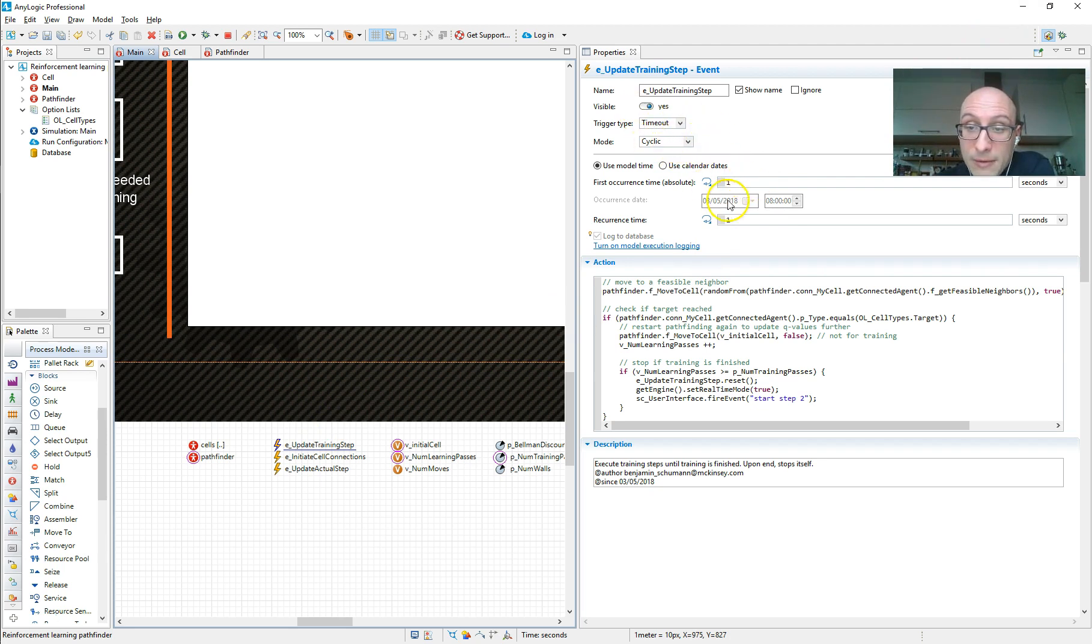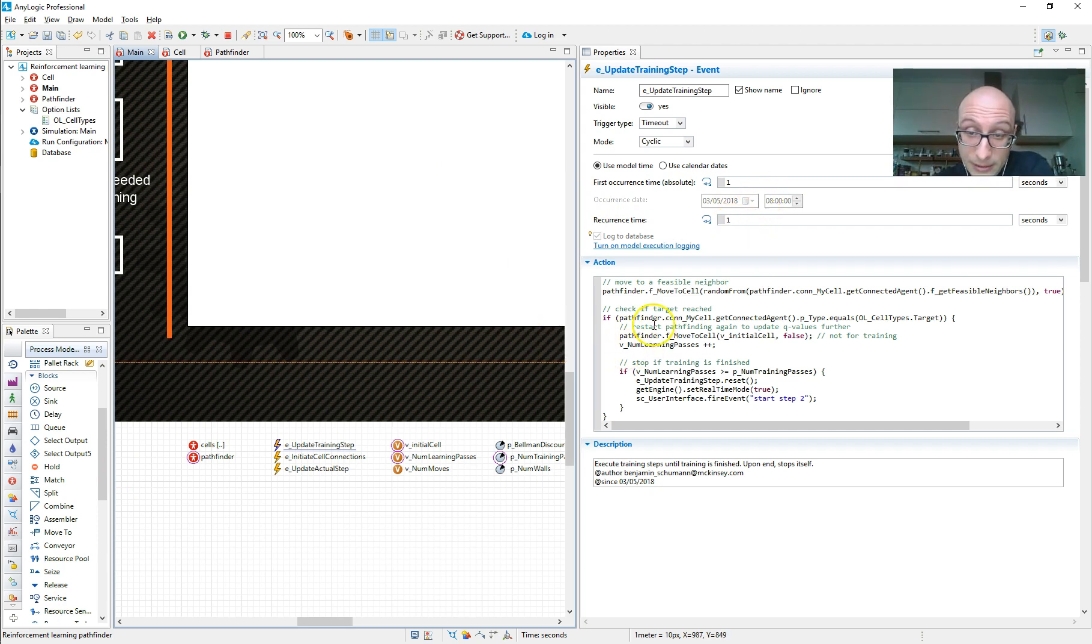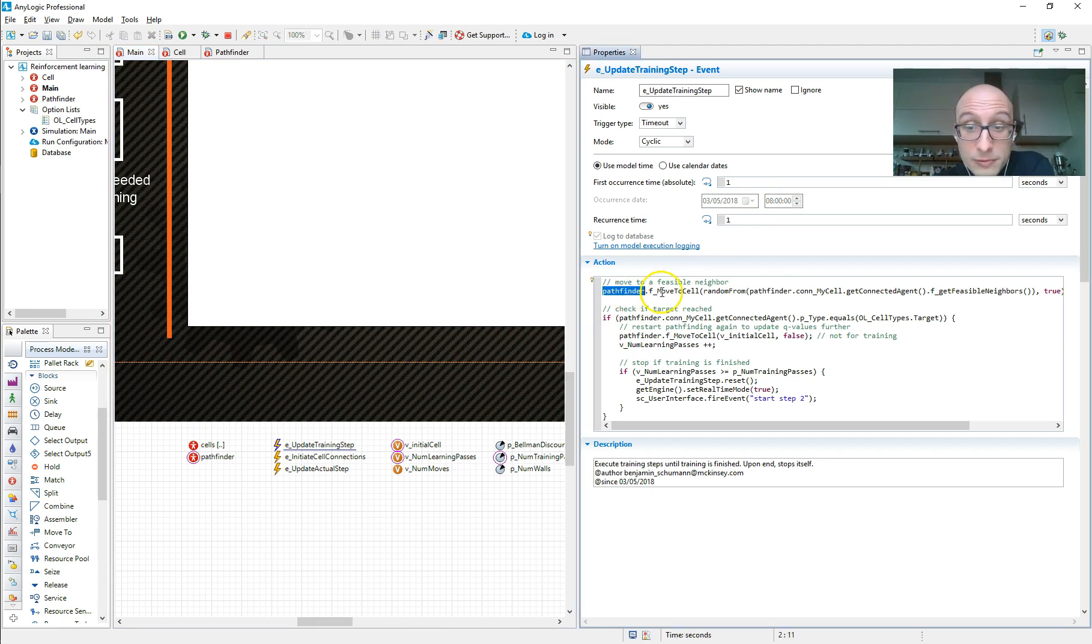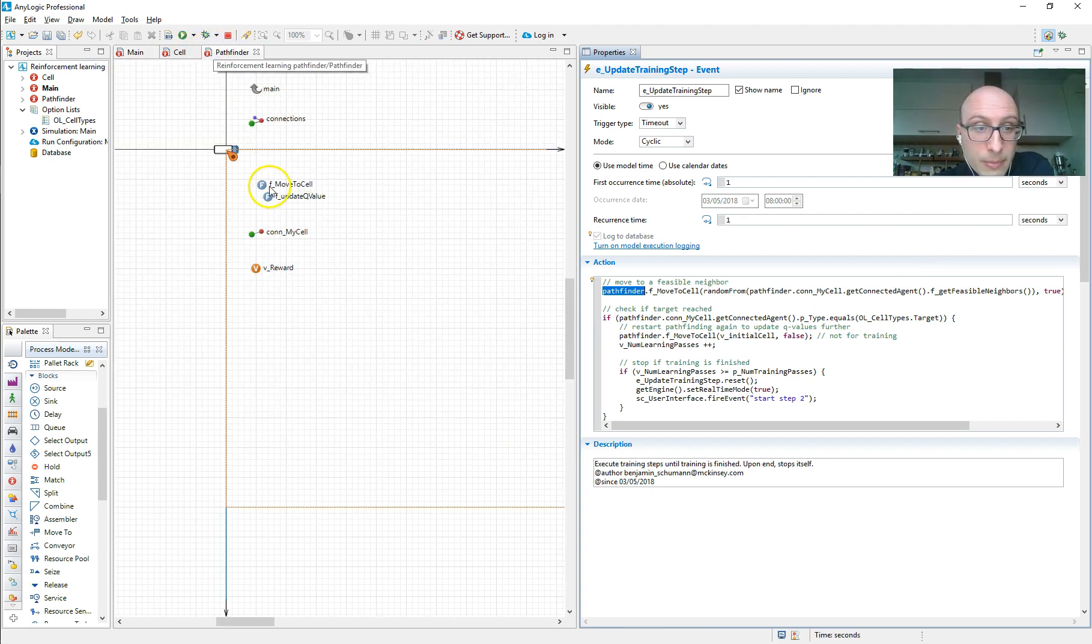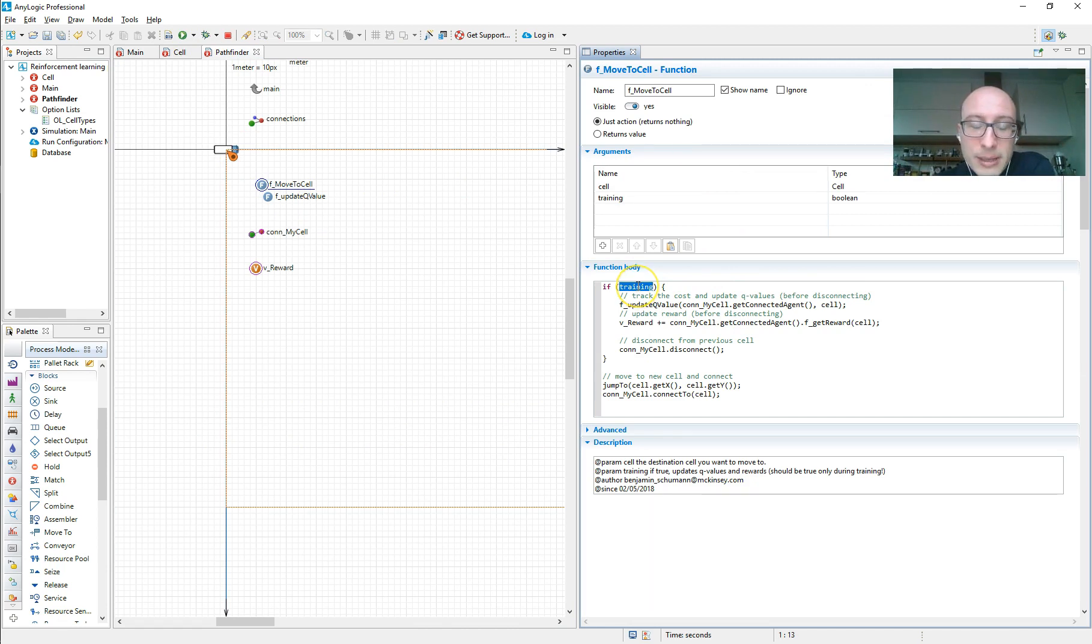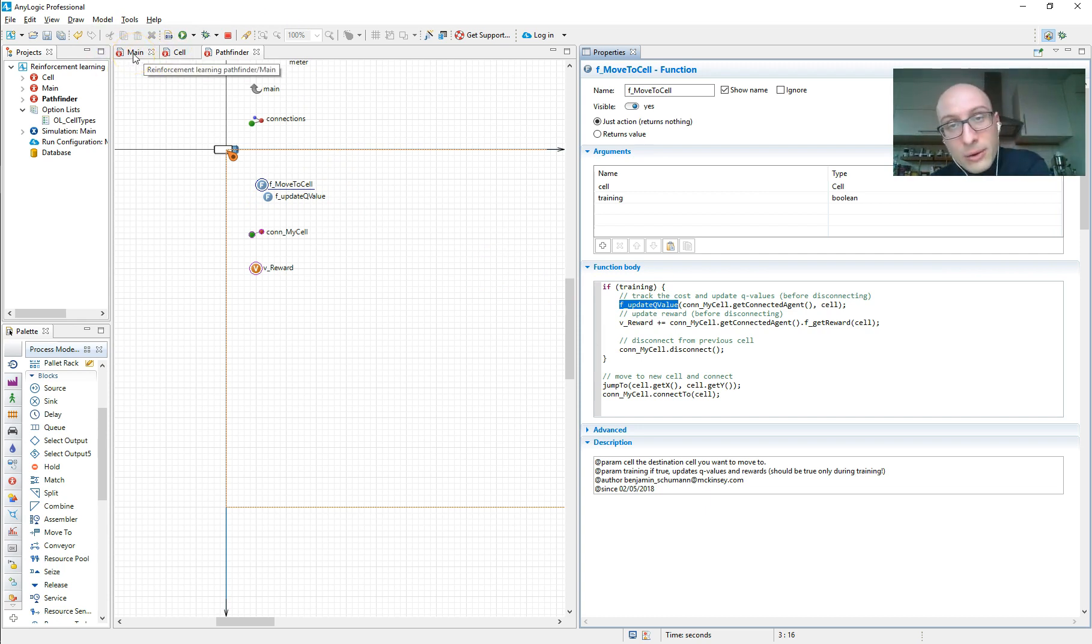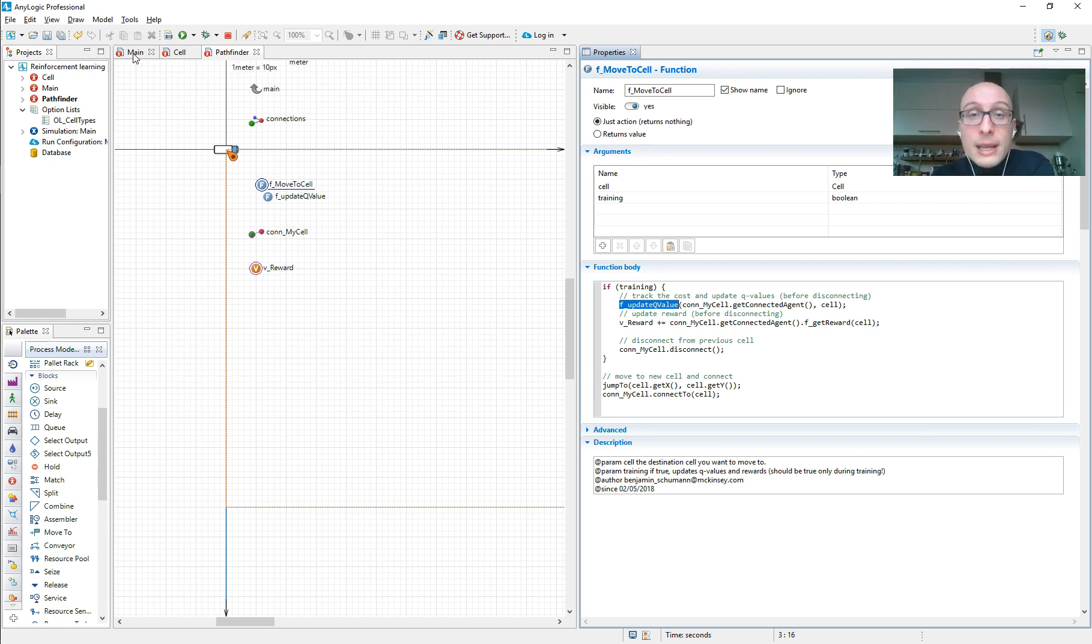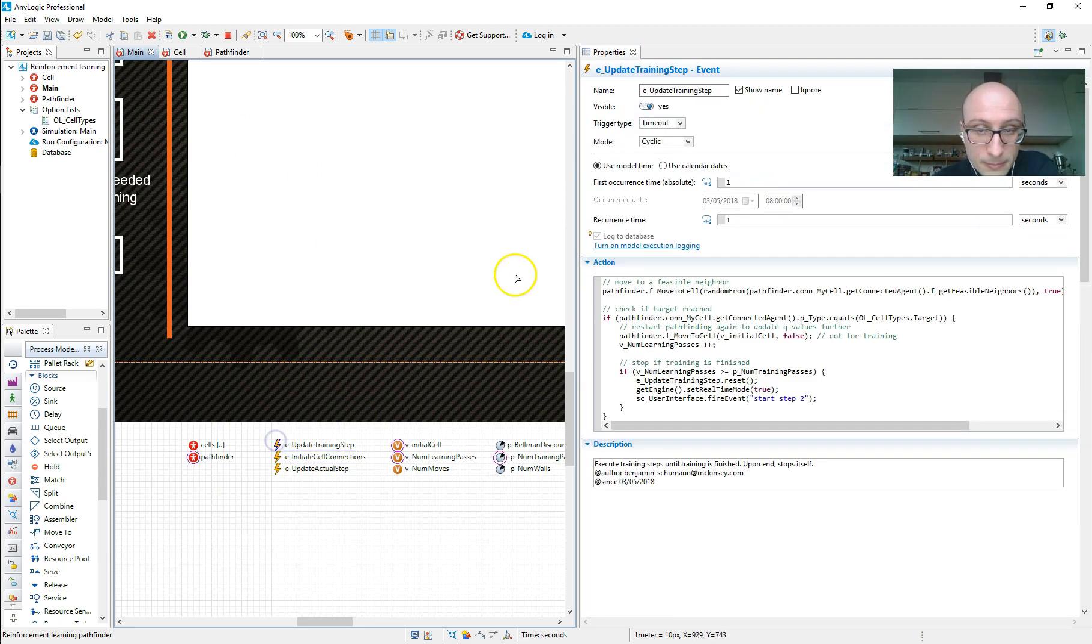Our model runs in real time, so the time unit is seconds. So if you play it at a one-time speed, one second in the model is one second in reality. And every second, our pathfinder, the truck, is told to move to a feasible random cell, to a feasible random neighbor, that is. And what that function does, if we go into the pathfinder, I have moved to cell, we flag it to be a movement to a cell that is doing the training, because that is what's happening at the start. We also update the Q values using the Q value function. So it learns about how good is it to go from my current position to the next one, given the subsequent positions that come after the next one. So that's one thing that this update training step event does.